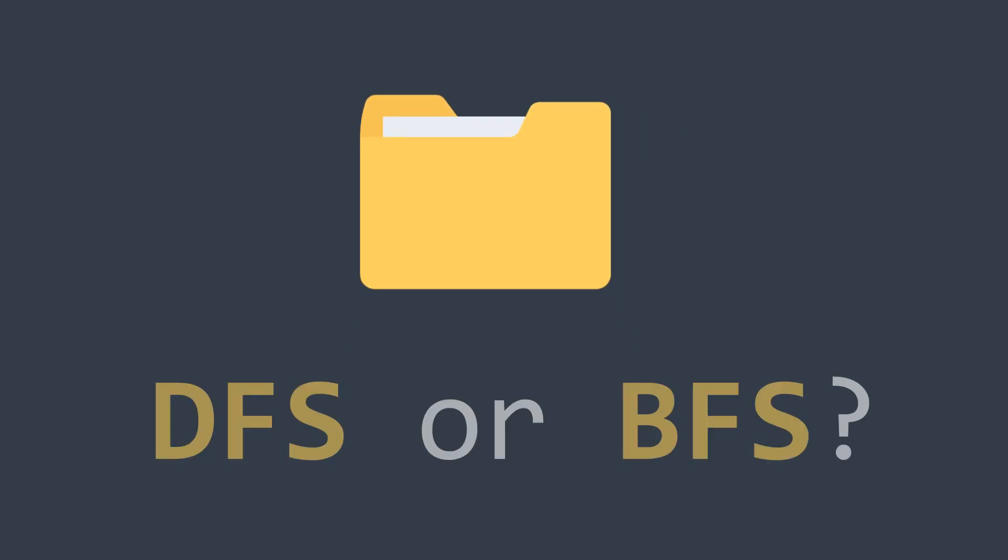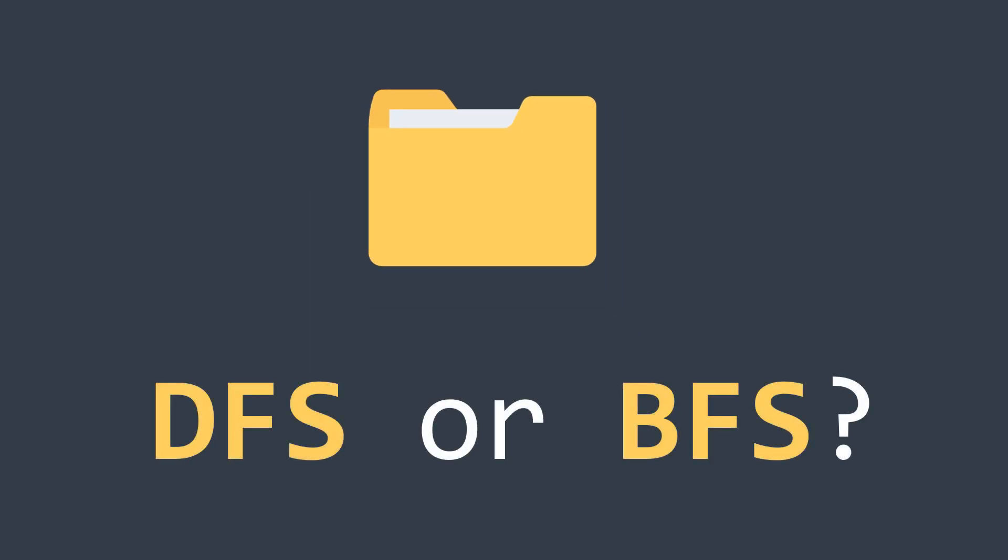And you, what strategy do you use when searching for a file, DFS or BFS? Write it down in comments.